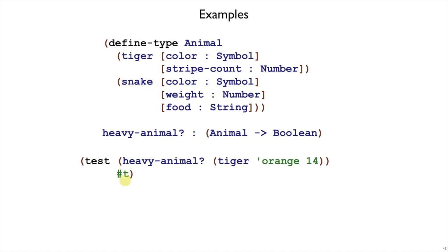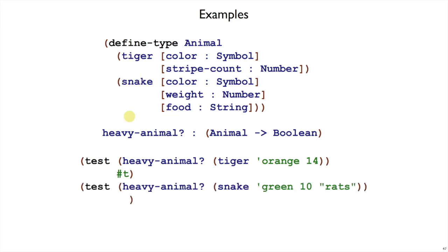That's one example following the steps of open paren test, name of the function, and then picking an animal. We had a choice right here when we wrote tiger. So we want to make other examples where we make the other choice, the snake example.